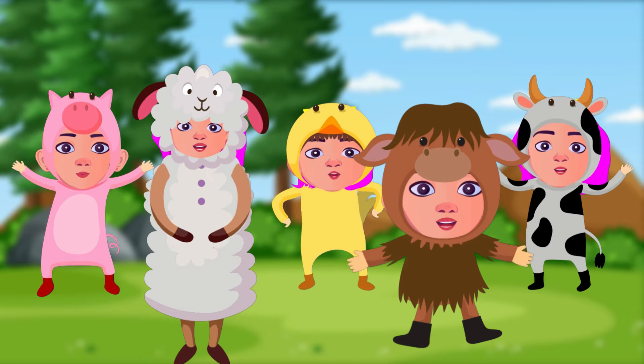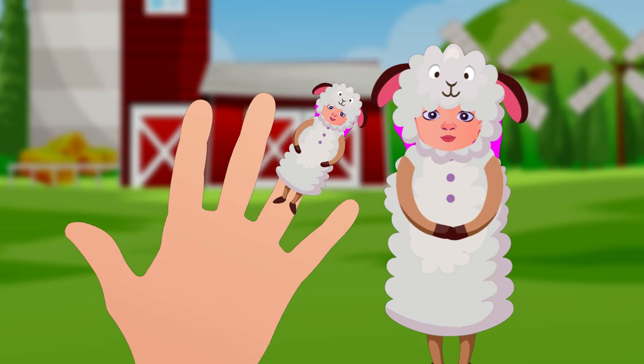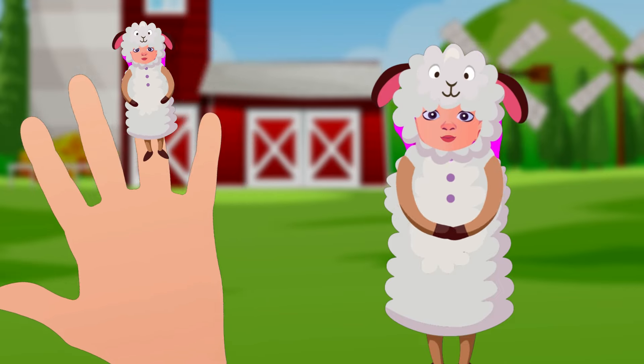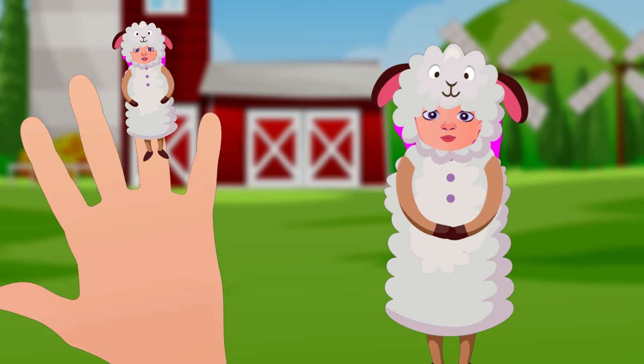Sheep finger, sheep finger, where are you? Here I am, here I am, how do you do?